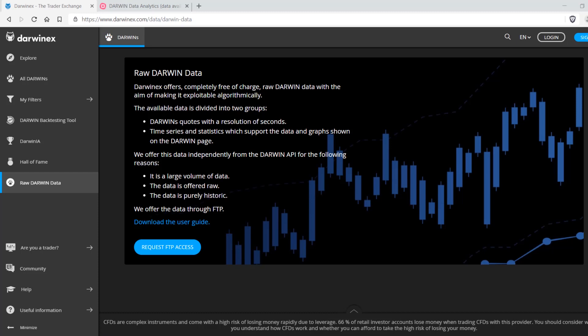Good morning everyone, and welcome to this tutorial series on Darwin Data Analytics, leveraging raw Darwin data that DarwinEx offers through its platform. This data is free of charge, available to all clients, and is in raw format with the aim of making it exploitable algorithmically.